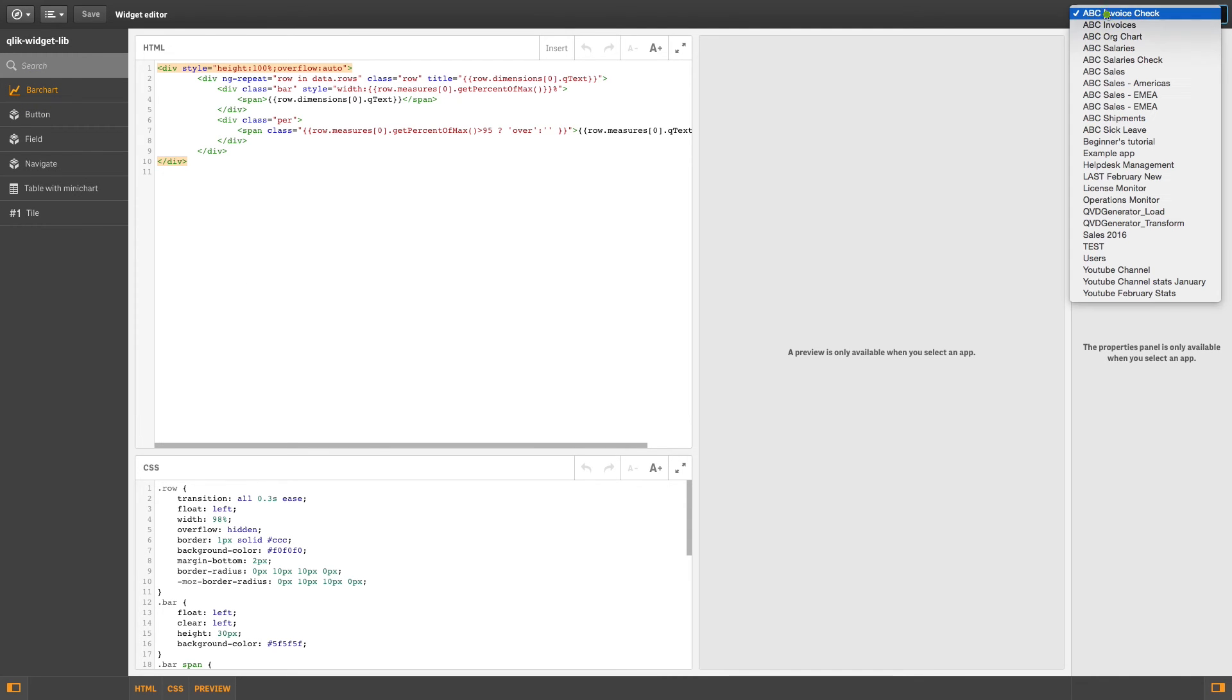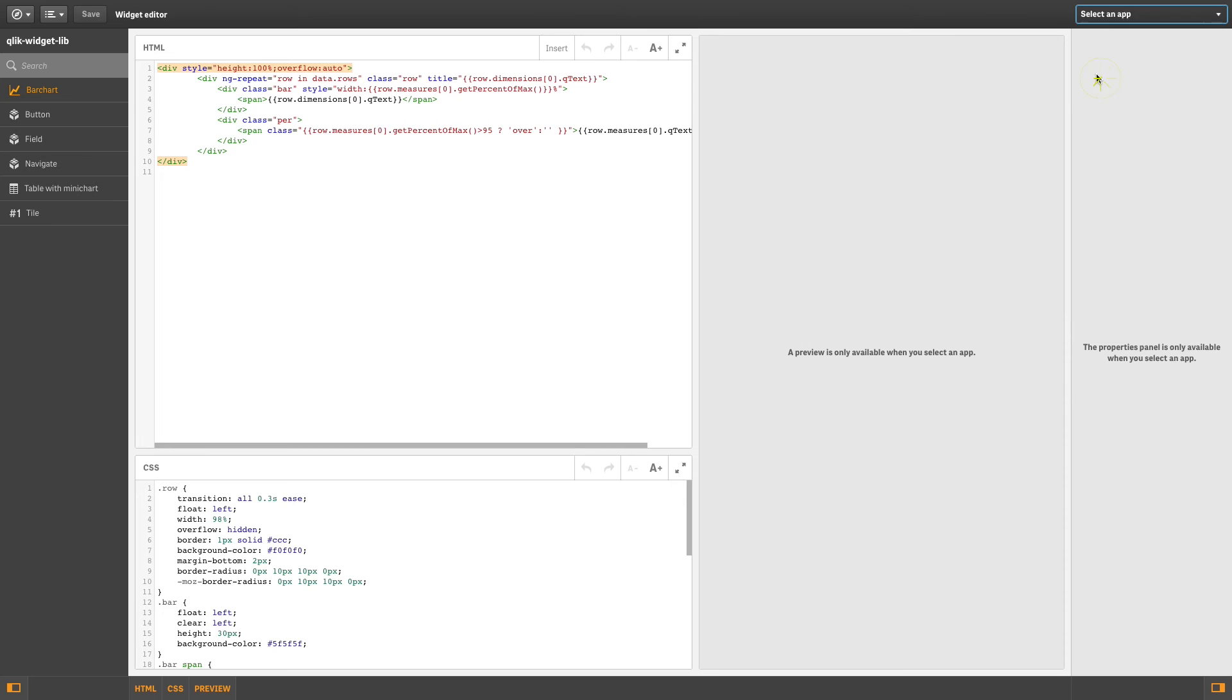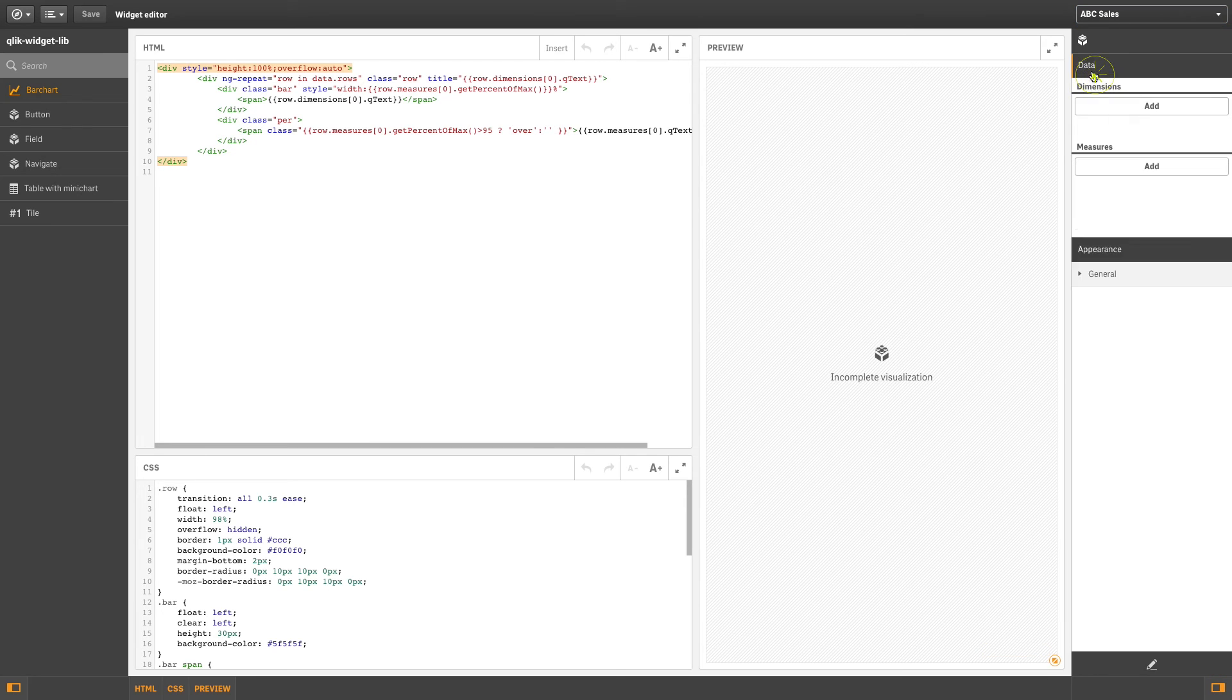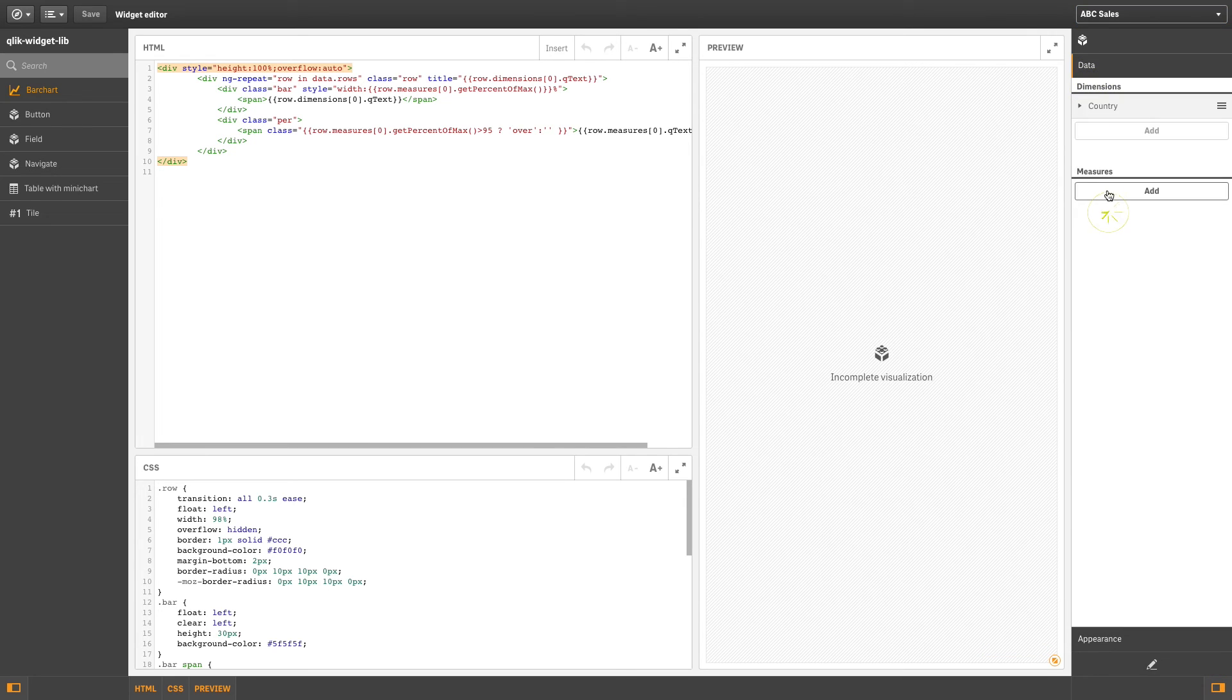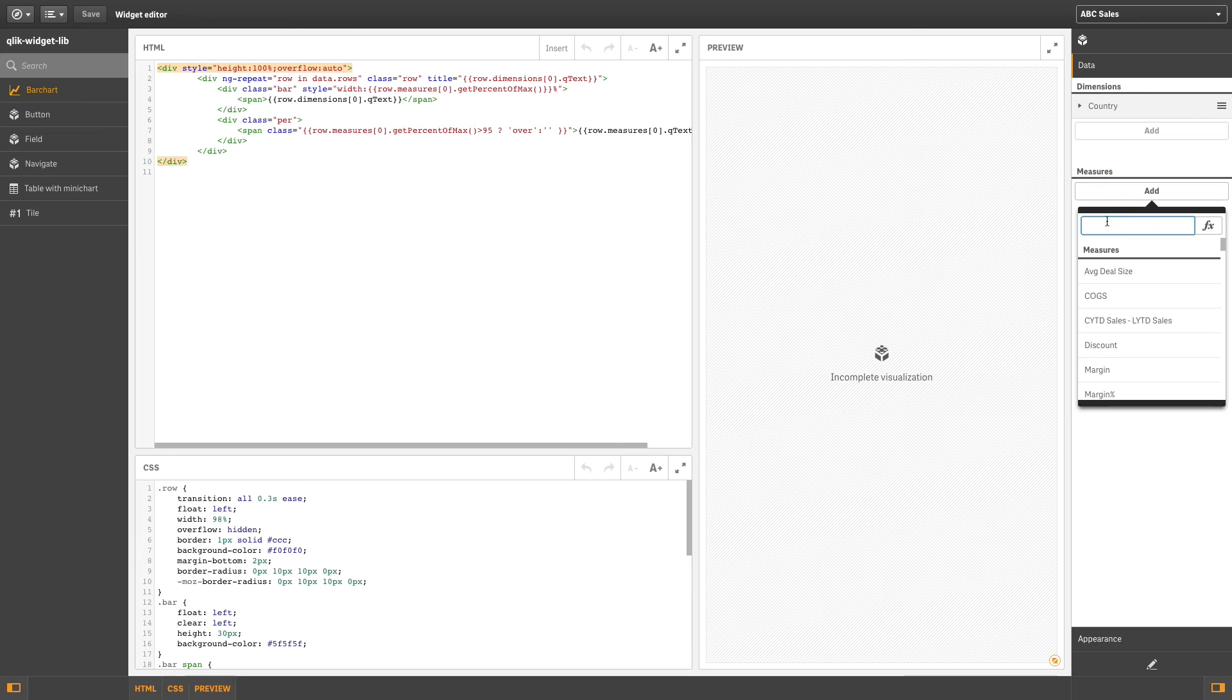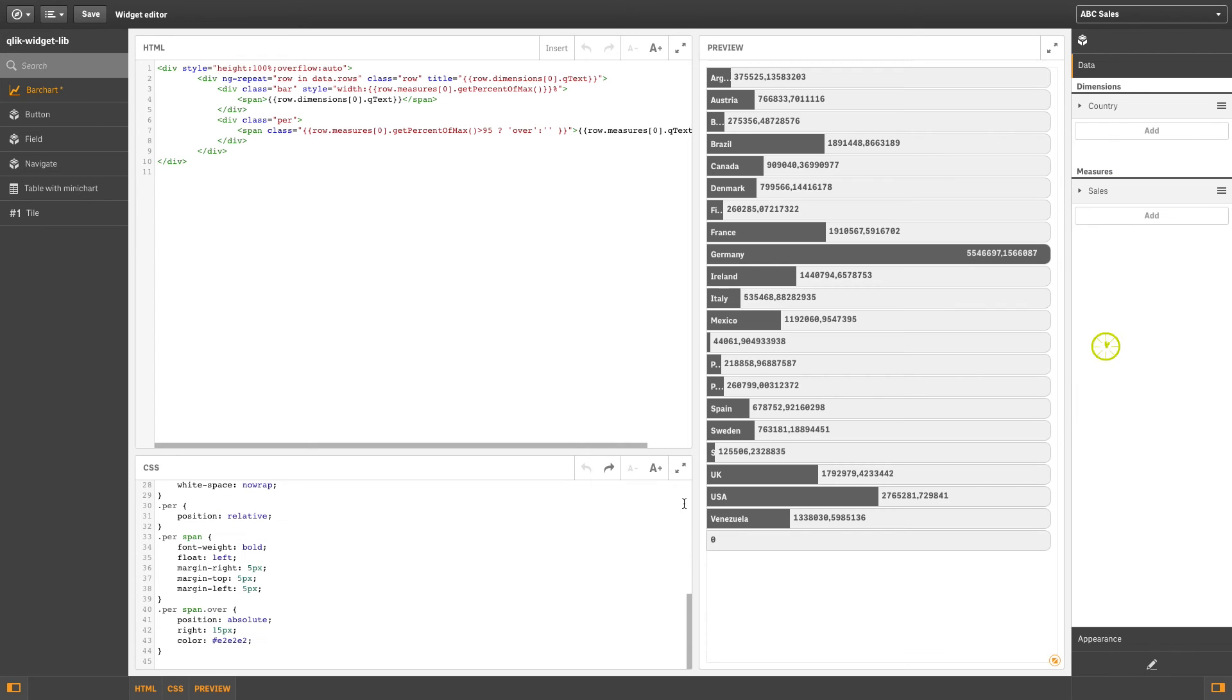Now you can customize any of the widgets in the imported library to create, for example, a customized bar chart by adding dimensions and measures.